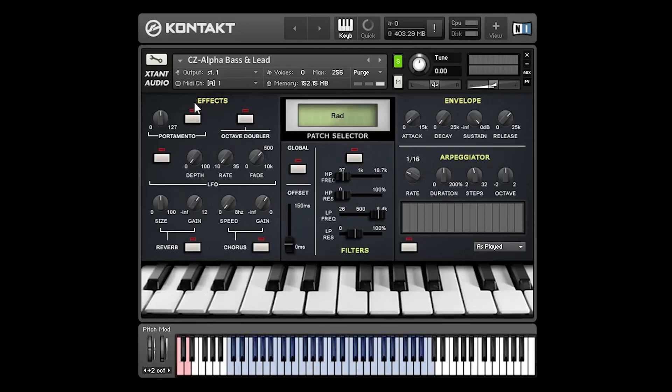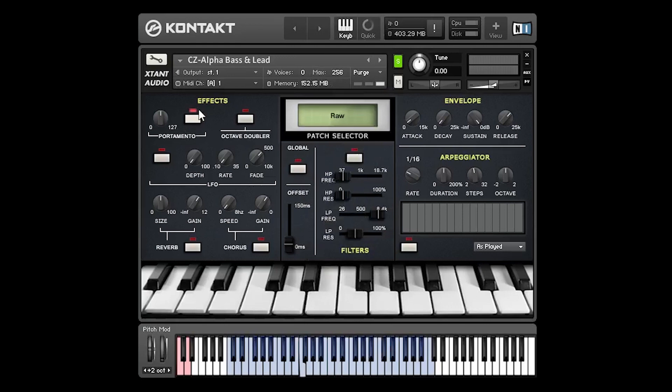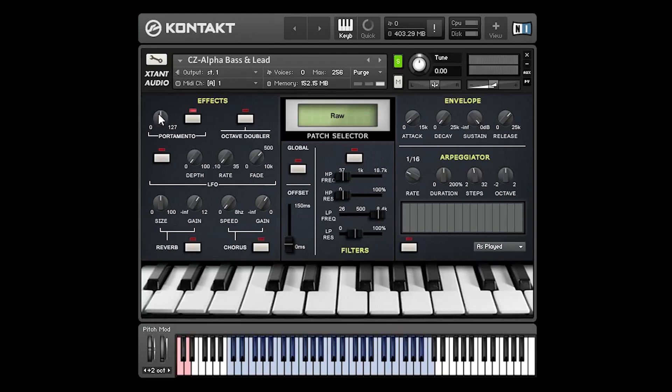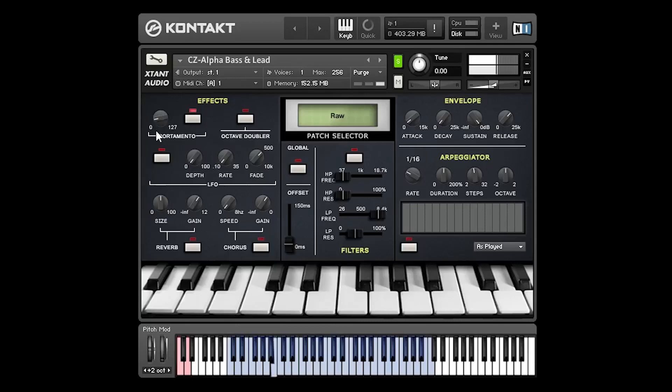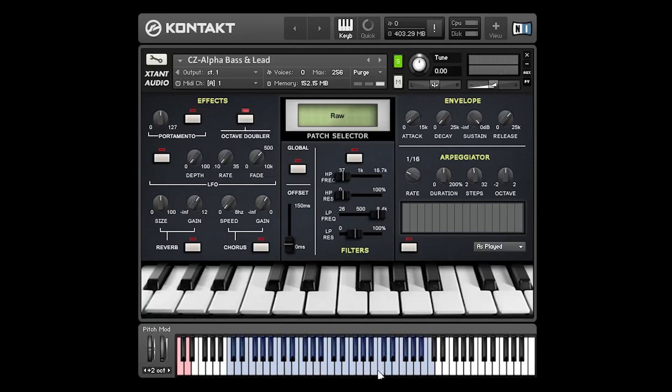Over on the left side we have some effects. We've got portamento which is a glide feature. Let's go to a new patch. This knob here controls the speed of the glide. This button activates the octave doubler. What this does is it will play whatever key you press an octave higher as well. When we get up to the top octave there are no samples an octave higher so we play the same note twice but pitch shift one of them so you get the same effect.